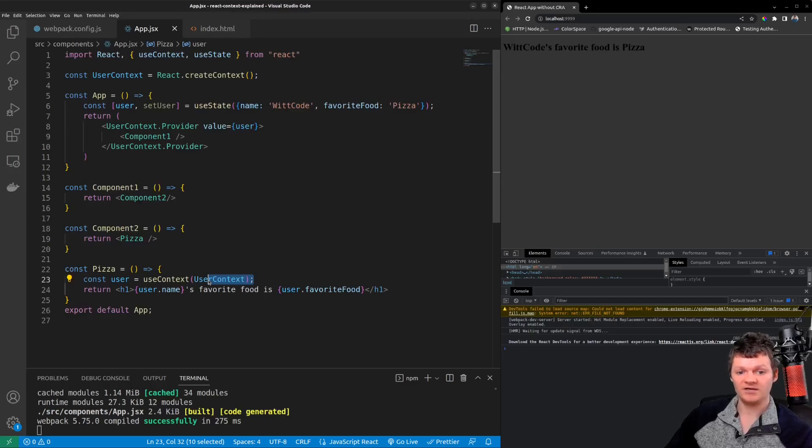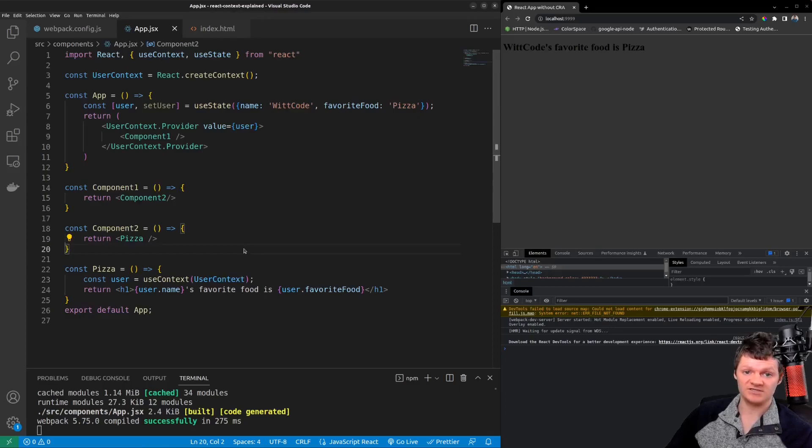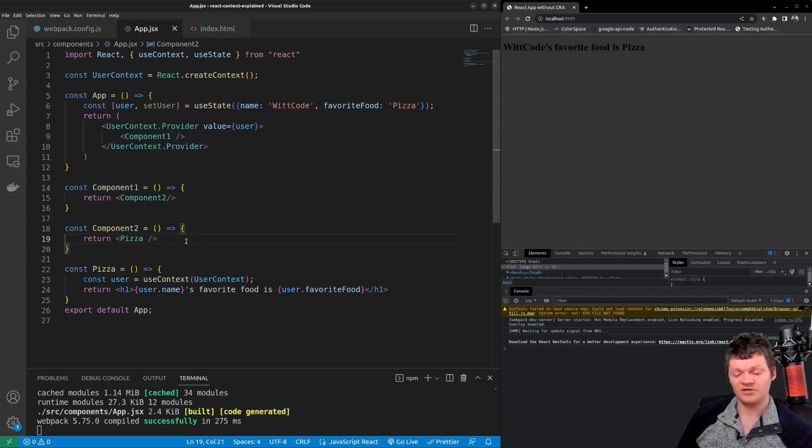Another benefit of the use context hook is we can create a custom hook from it. Nevertheless both the consumer component and use context hook allow us to access the data from this provider component.